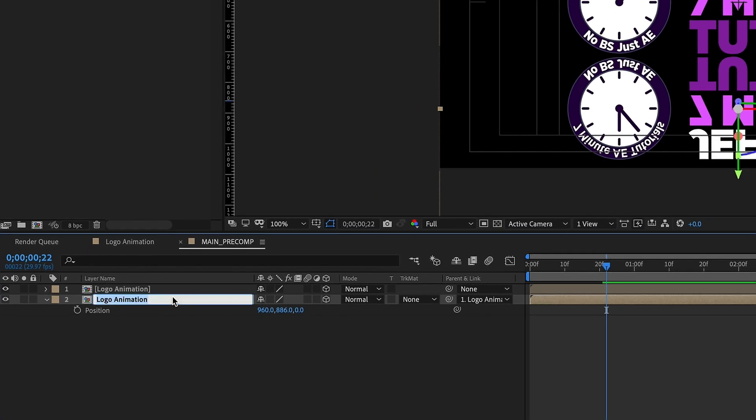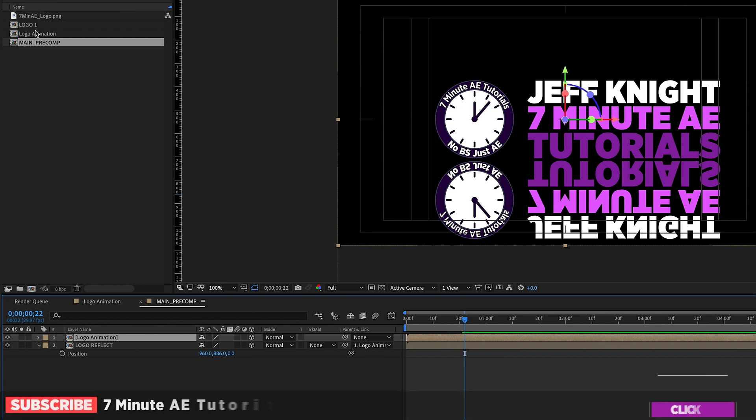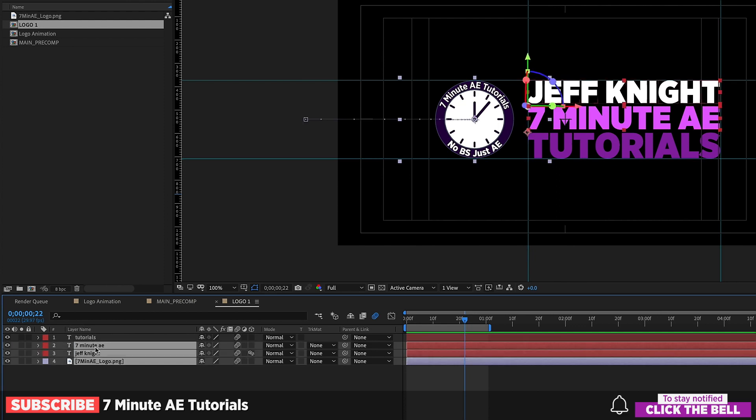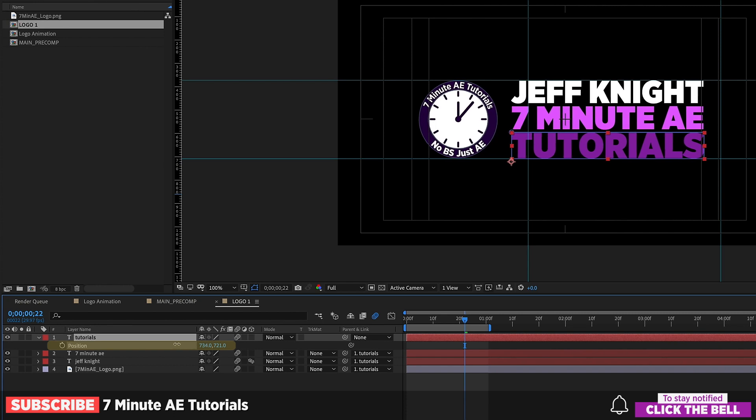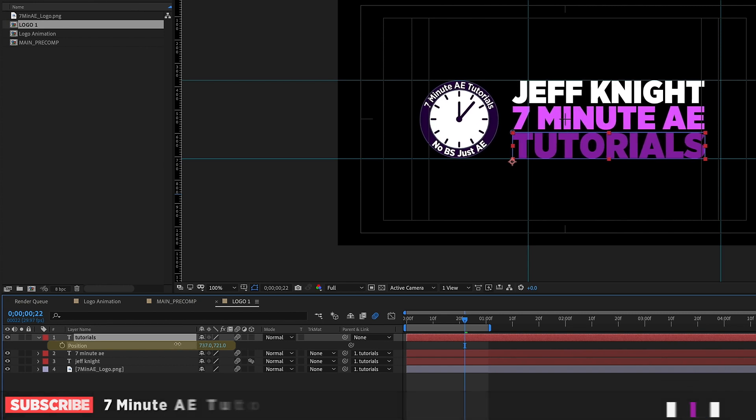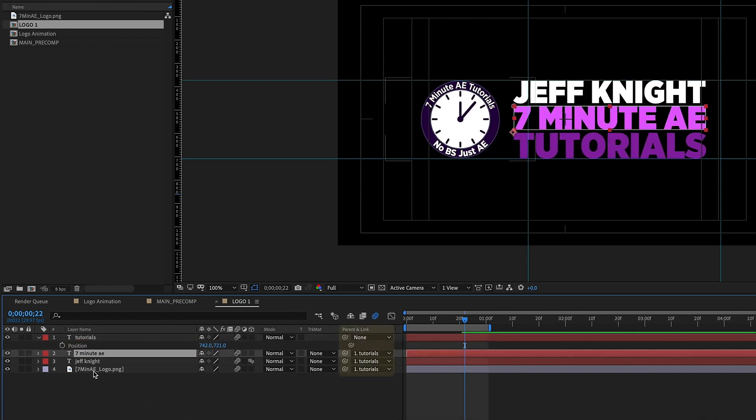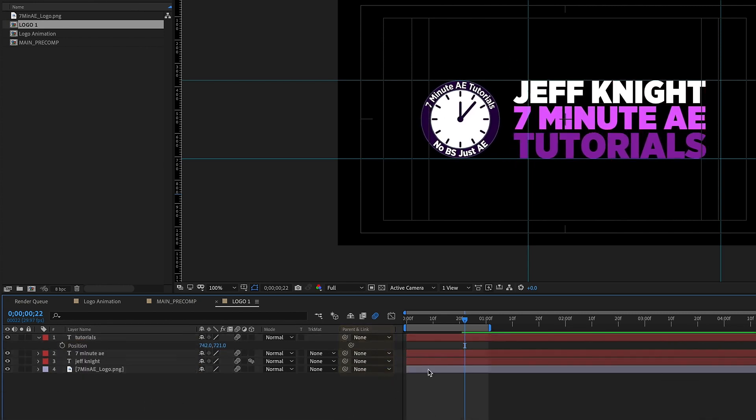And then P for position and drag it underneath like that and then let's just parent this bottom layer to the top layer. We can even rename this bottom layer logo reflect. I want to make one quick change in our logo1 pre-comp. See how this isn't completely centered? I want to center that up so let's go back into logo1. Grab these bottom three layers and just parent it to the top layer and bring up your position and just move this over till it's about centered. So something about like that and make sure that you unparent these.